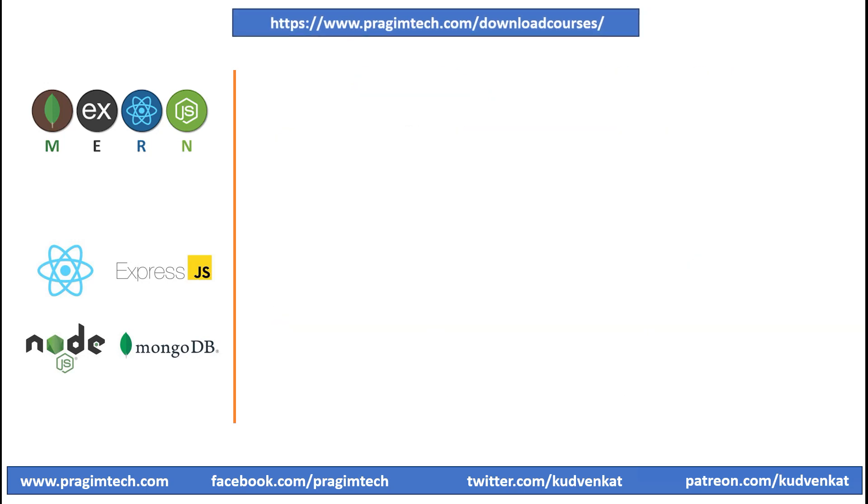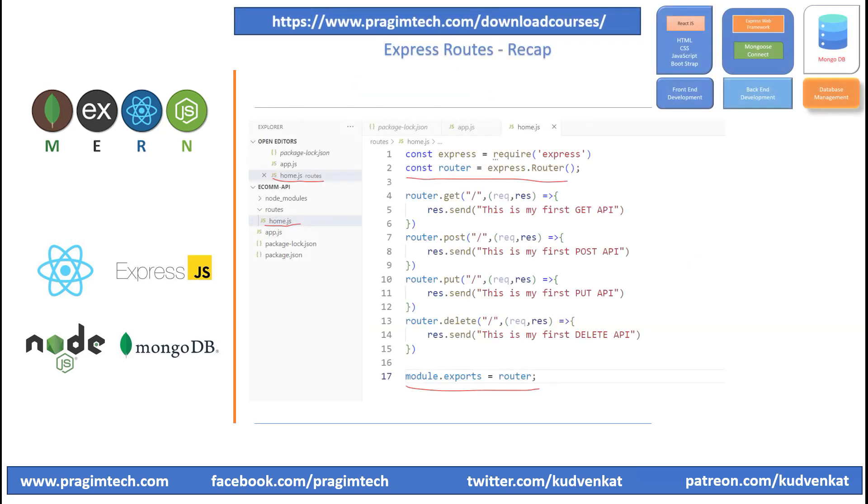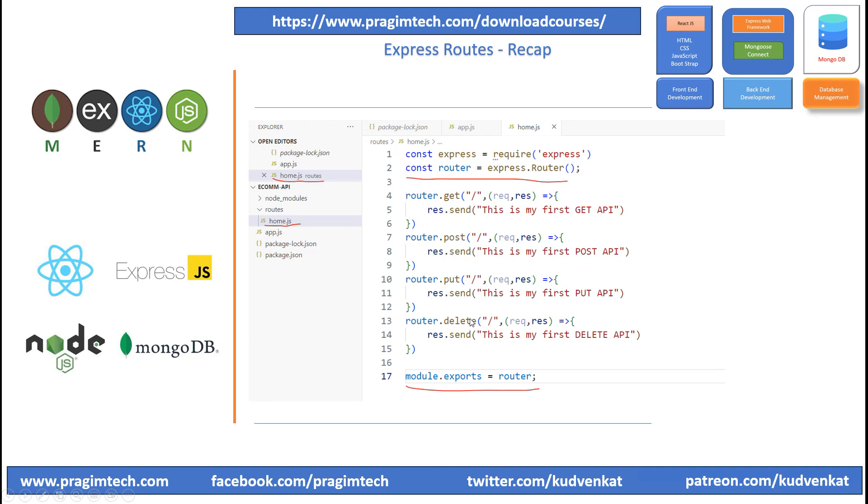In the previous session, we created routes and migrated the APIs from app.js file to specific route file. We created a home.js under the routes folder and migrated all our get, post, put and delete APIs to this home route folder.